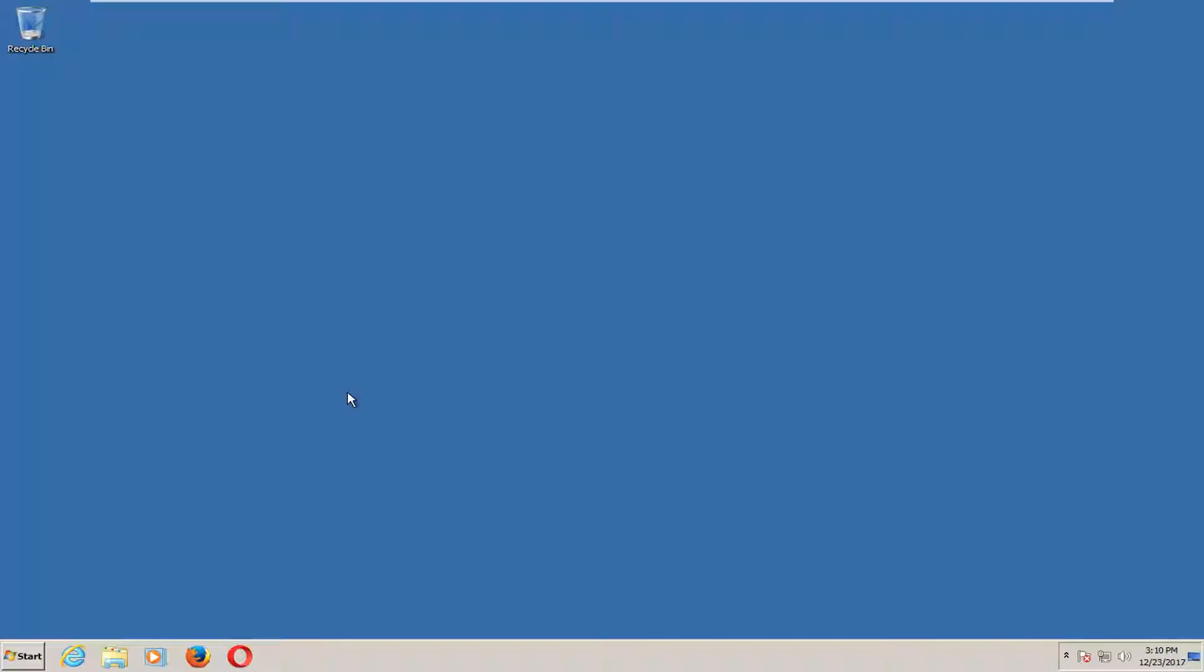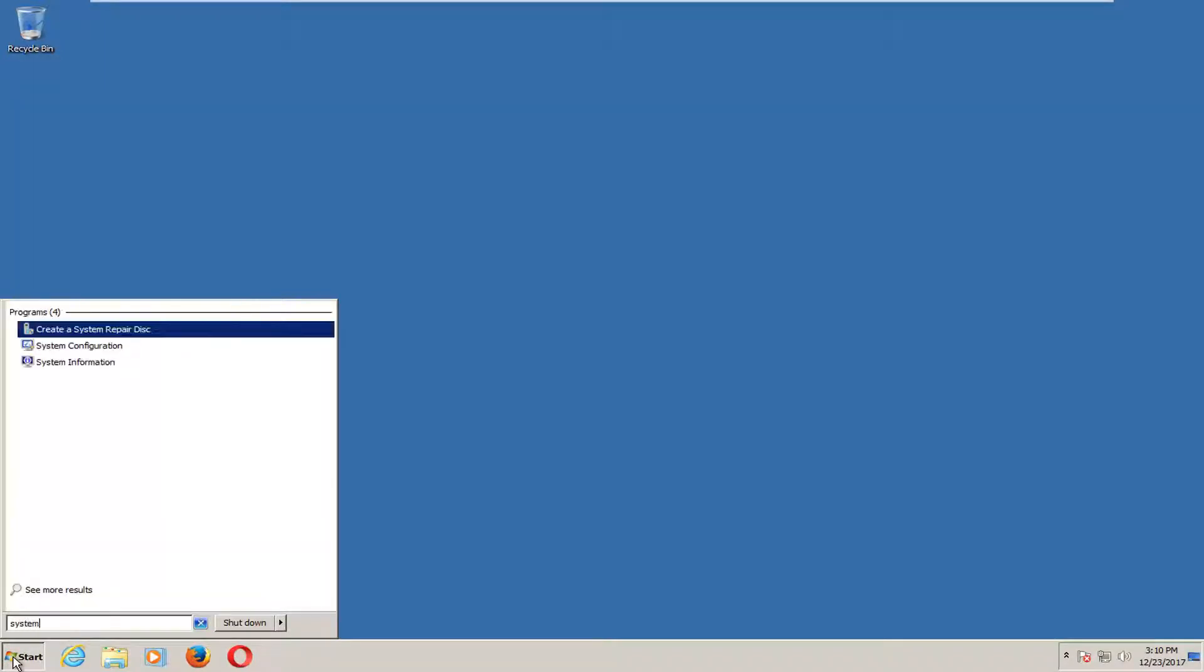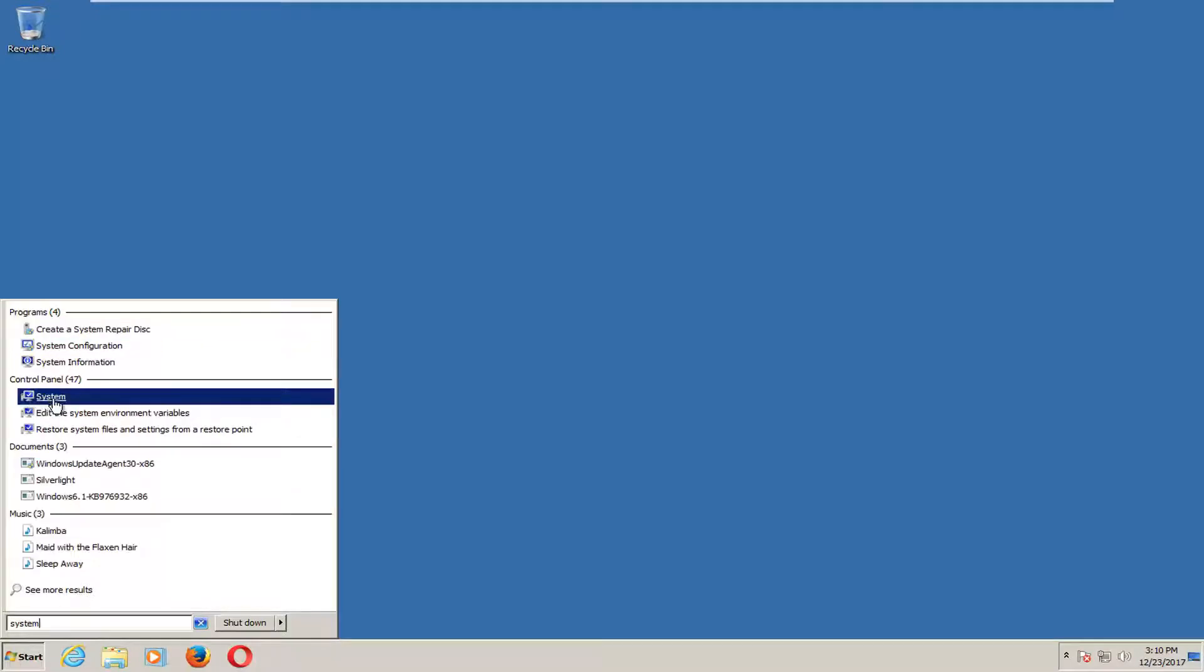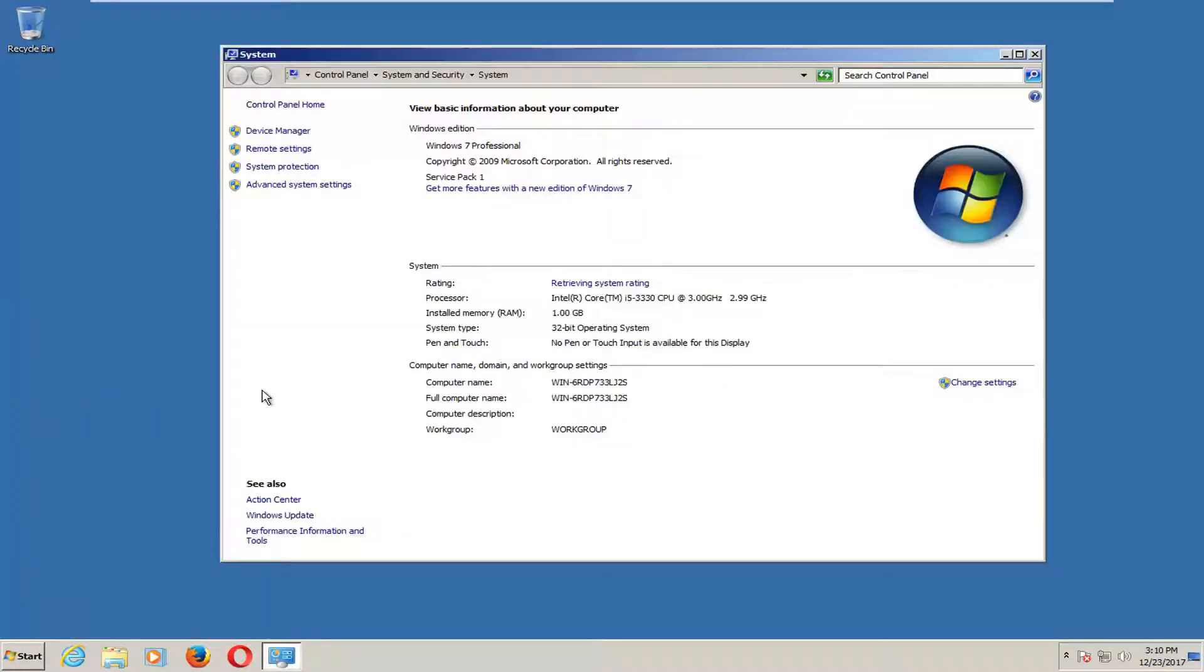We're going to start by opening up the start menu and you want to type into the start menu system. One of the best matches underneath control panel should say system. You want to left click on that.